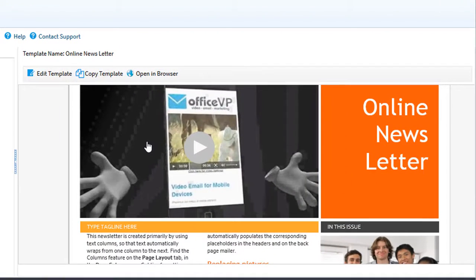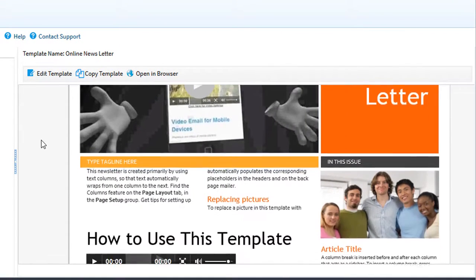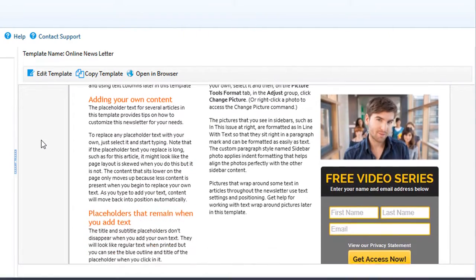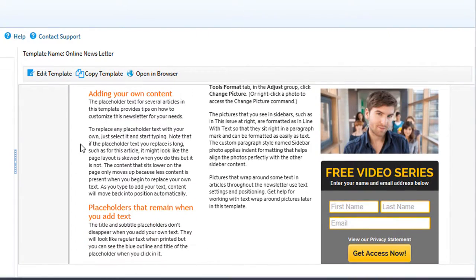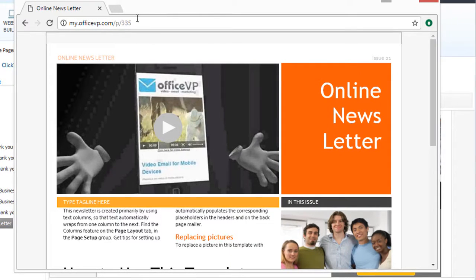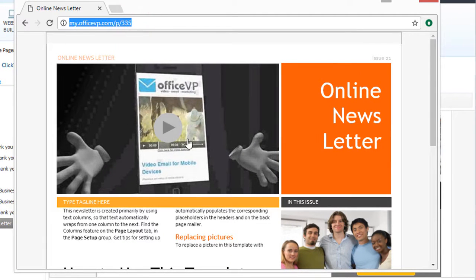Here are the benefits to using online pages in your email. This is a newsletter. Let's preview it in the web browser. Here's the link and this is the online page.